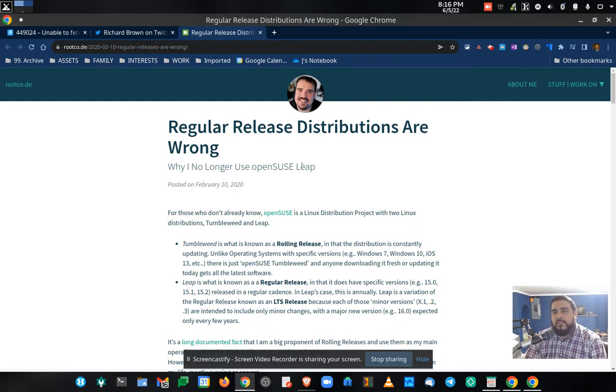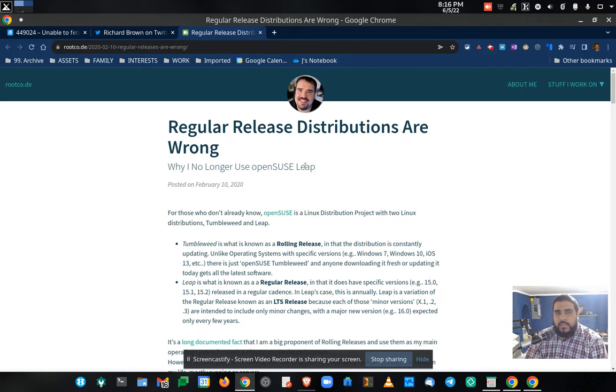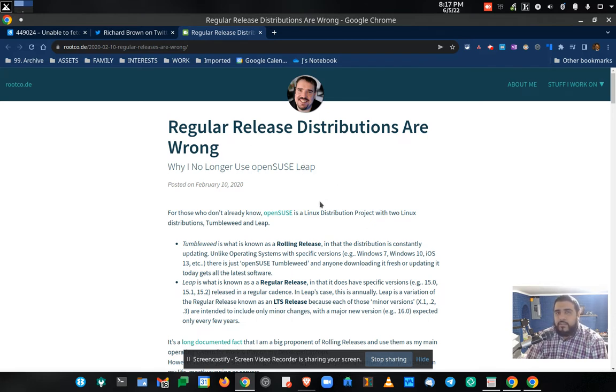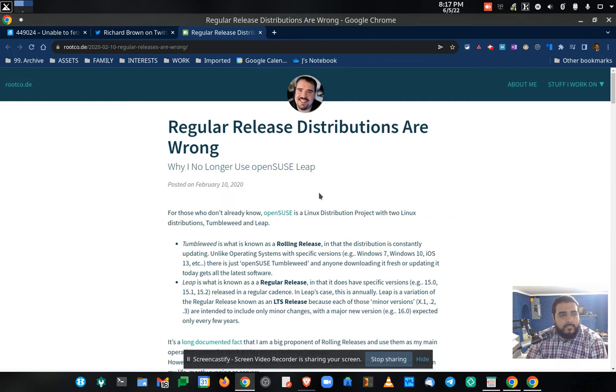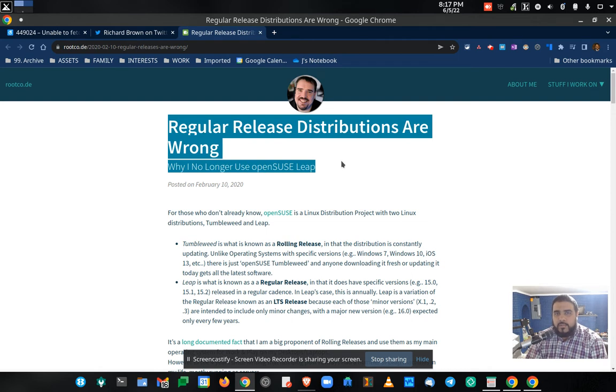And while MX Linux hasn't really wronged me, man, that itch was getting harder and harder to kind of ignore. And so, one of the things that kind of moved me the most towards my interest in tumbleweed was Richard Brown's blog post on regular release distributions are wrong.